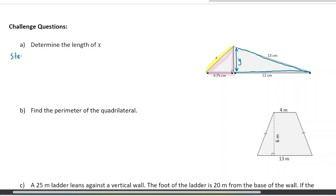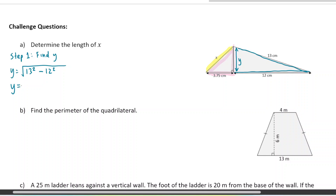Side length Y is part of this other triangle highlighted in blue, so it's one of the legs. I'll use the Pythagorean theorem to find Y. Step one: find Y. Y is going to be equal to — and because it's one of the legs, we're going to subtract — so it's going to be 13 squared minus 12 squared. 13 squared is 169 and 12 squared is 144. When I subtract them, I get 25. Taking the square root of that, I get 5. So Y is exactly equal to 5 centimeters.